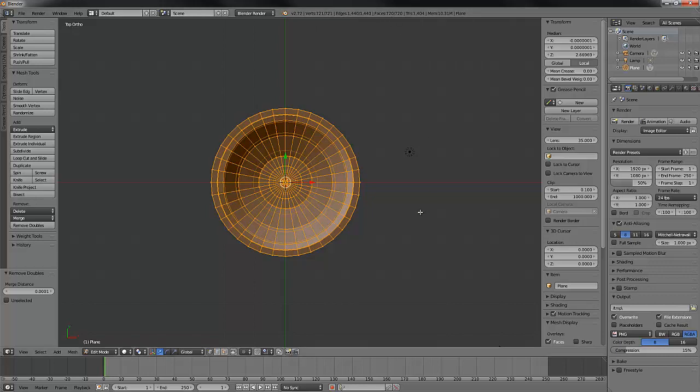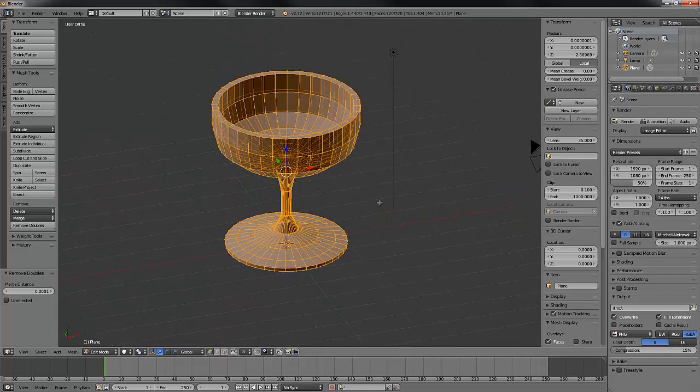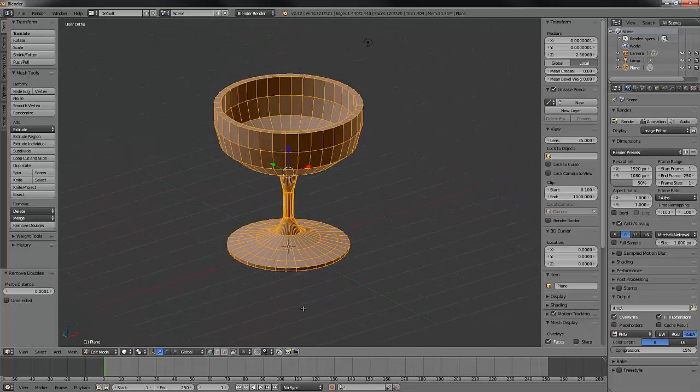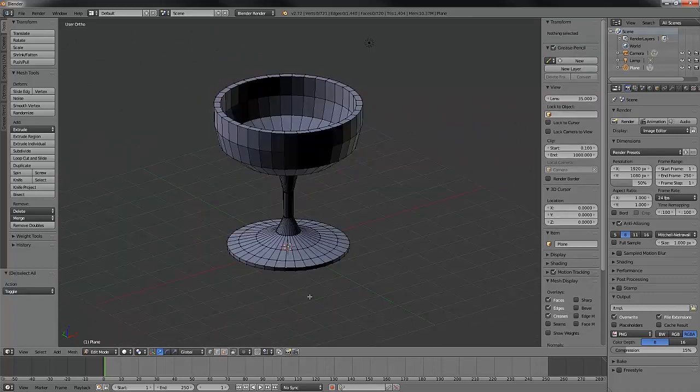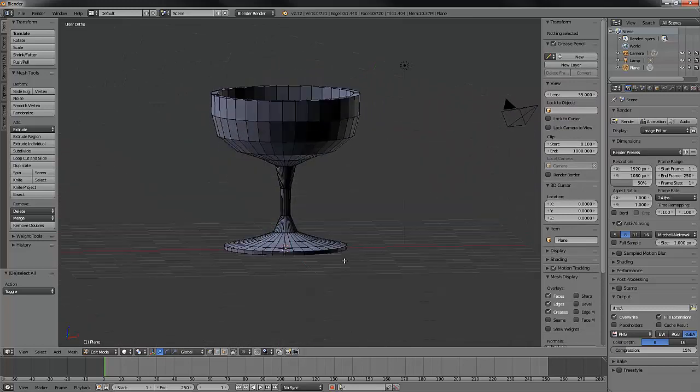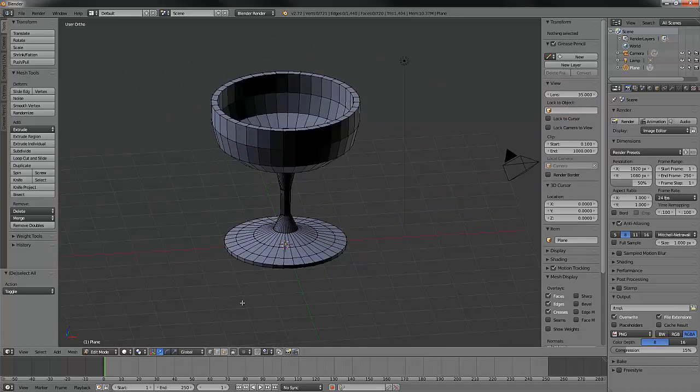Congratulations, you have spun out your first glass. I'm sure in the future you'll do many more for many still lives, but this is your first one, and it's awesome. That pretty much covers us for the spin tool.